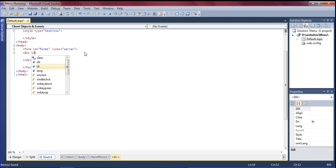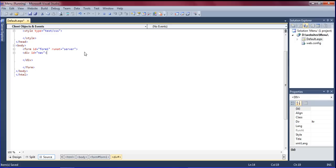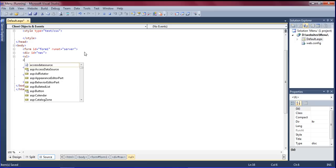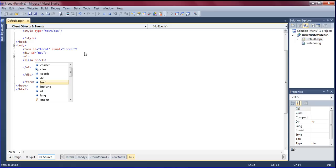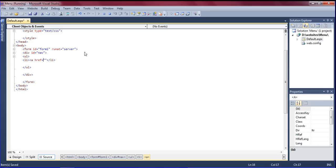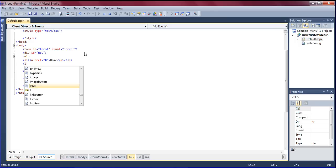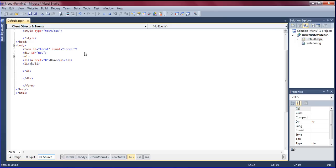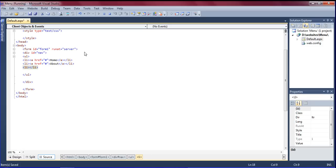I'm giving the ID as 'nav'. Then I'm going to create a list — an unordered list. The list items I'm going to create have anchor tags with href. The first item is Home, and another list item is About.